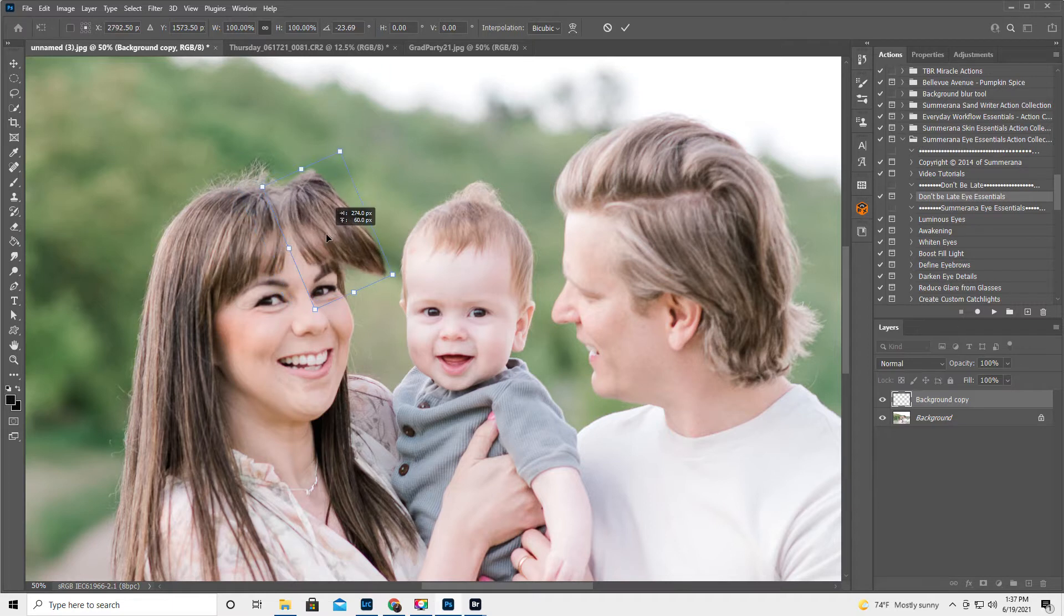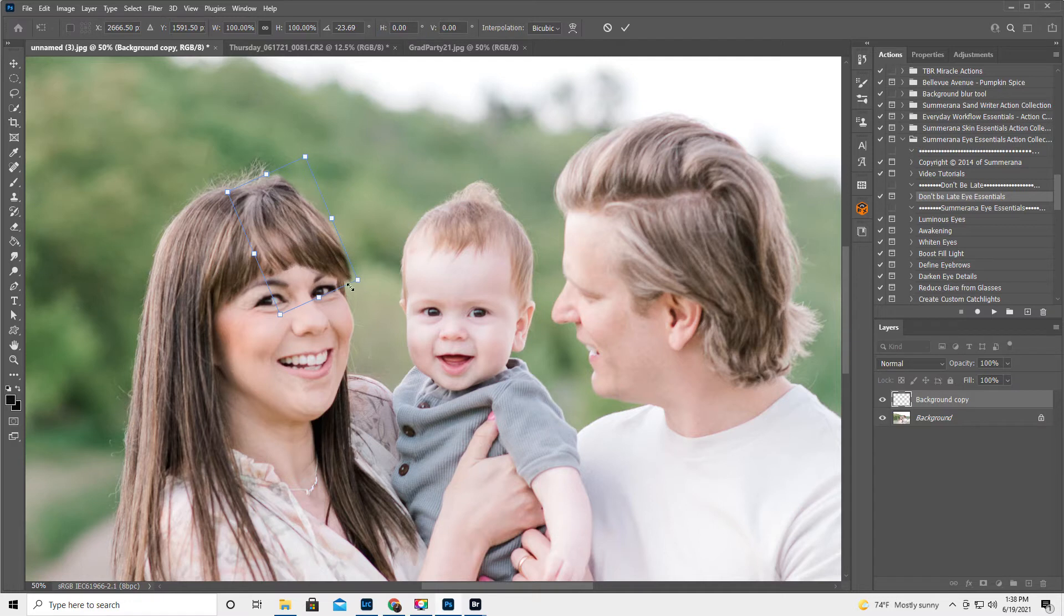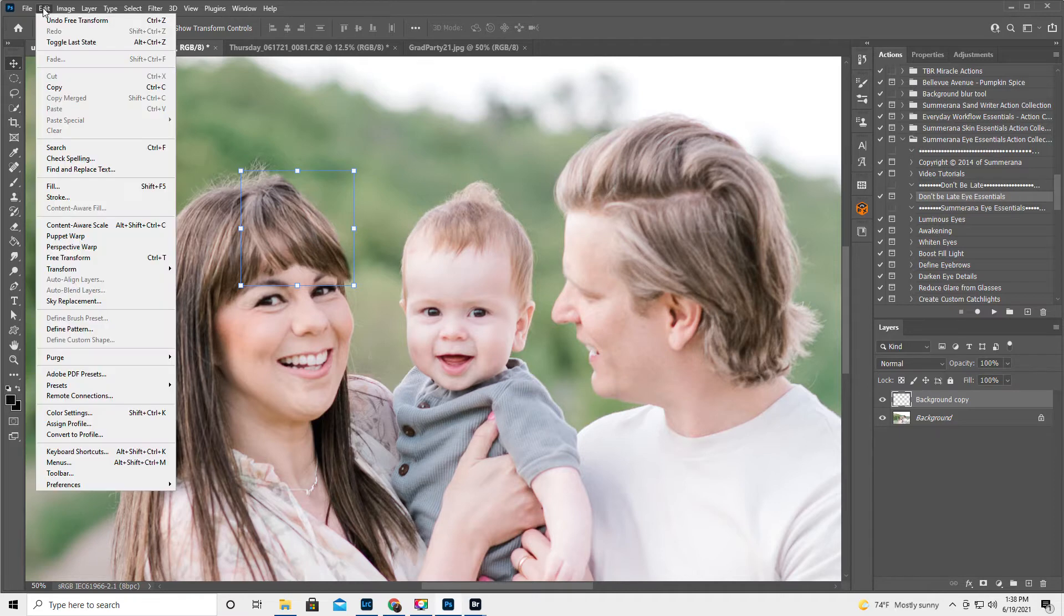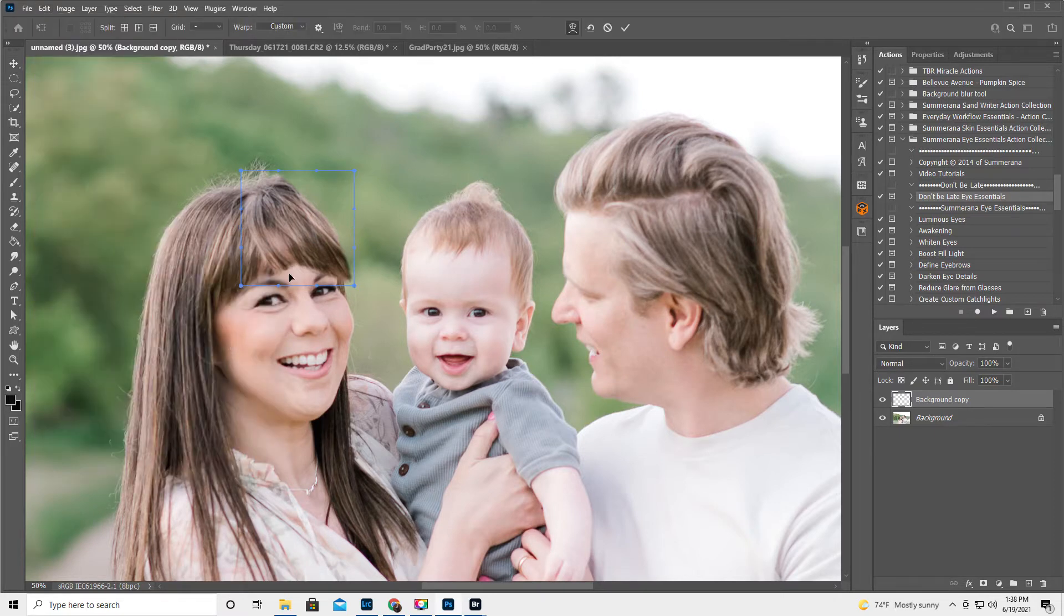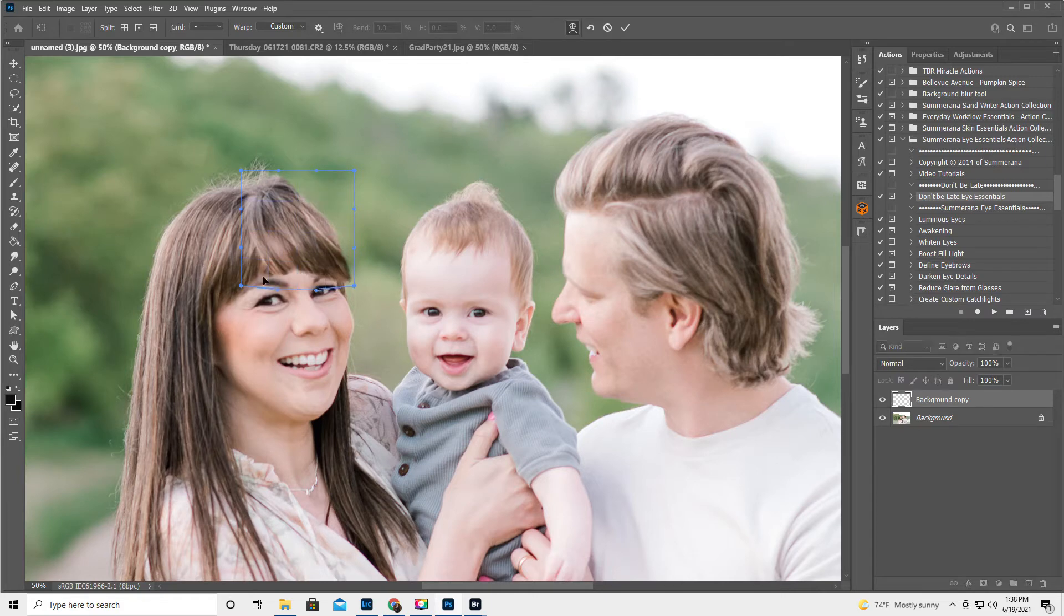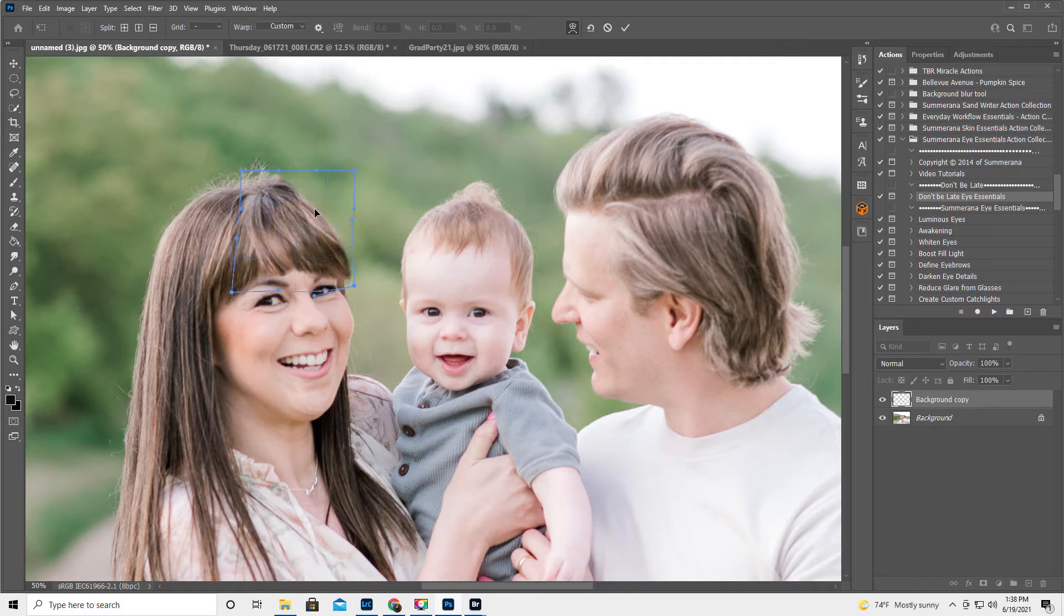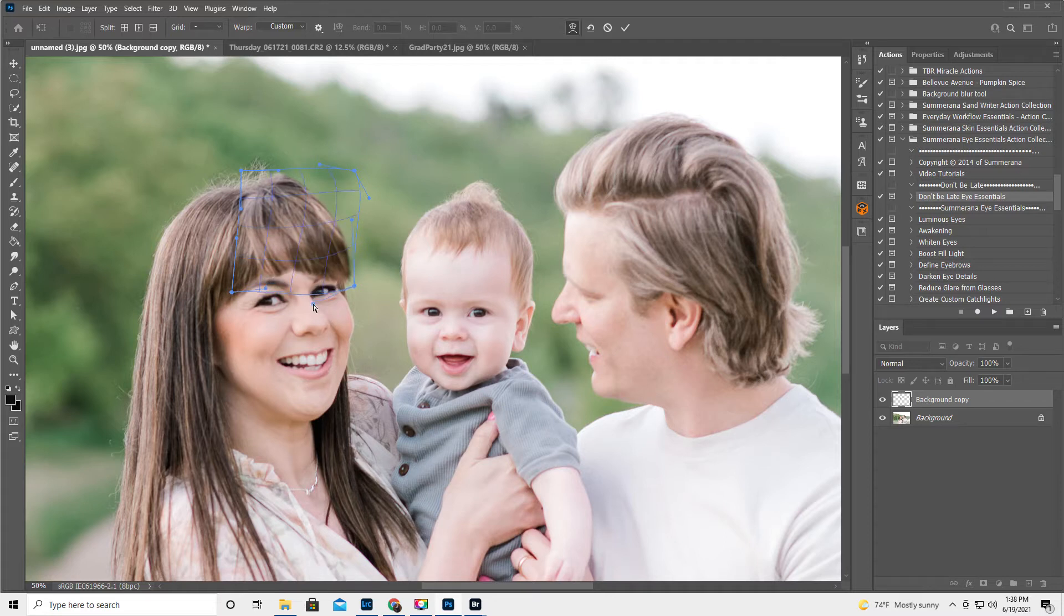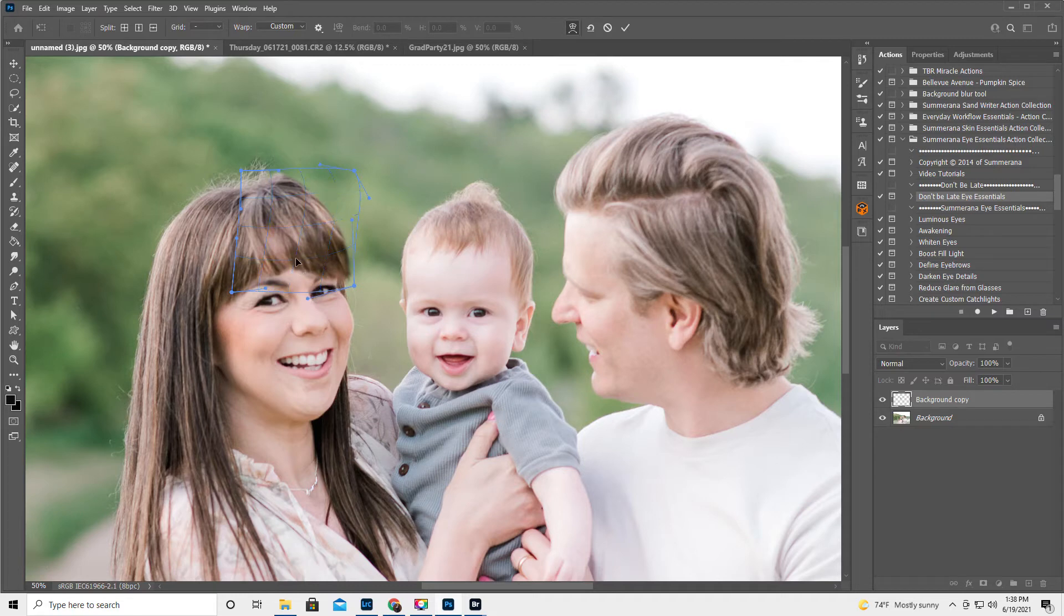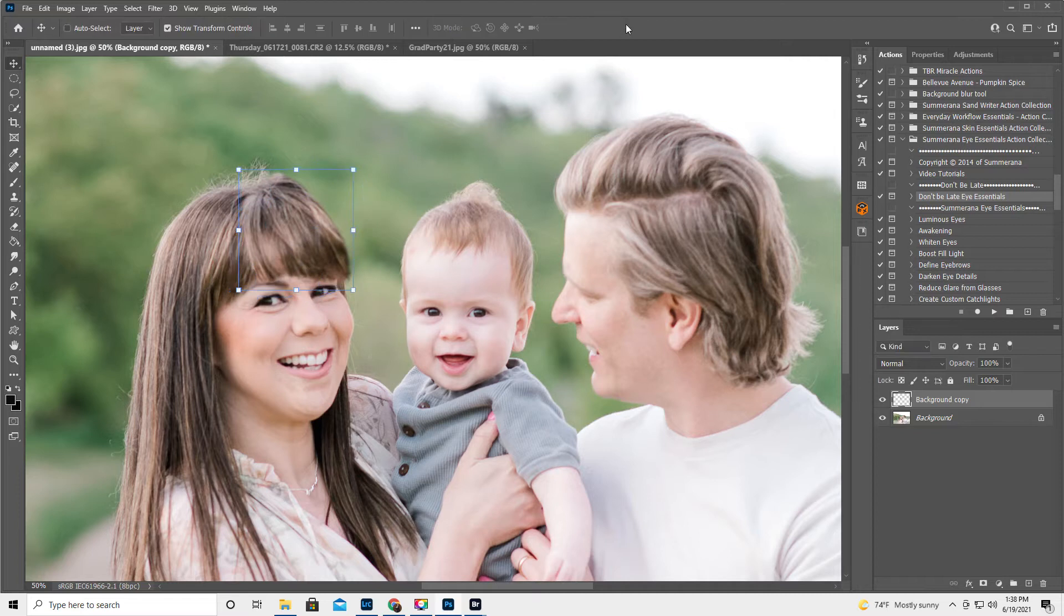And we're going to kind of just line this up. Then, I feel like, I wonder if we could do transform warp. You can pull inside too. I'm just moving the little bullet points. We could do something like that. Hit the check mark.